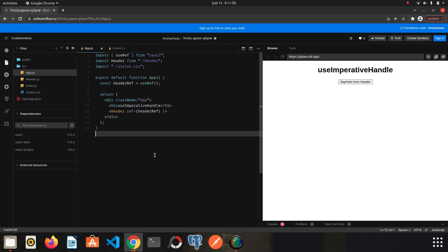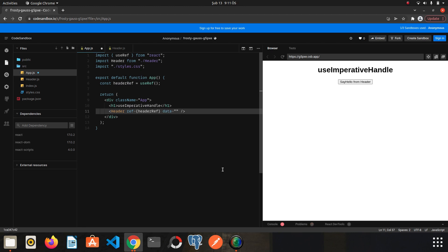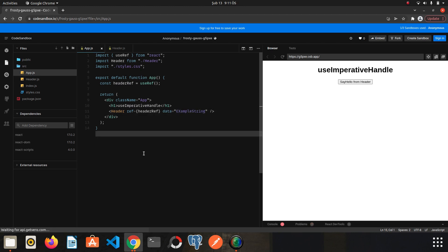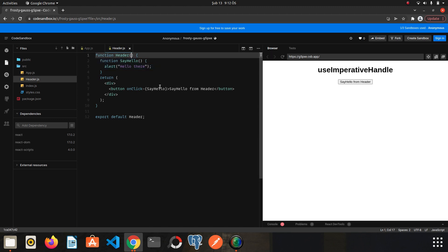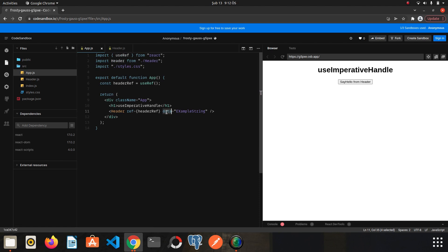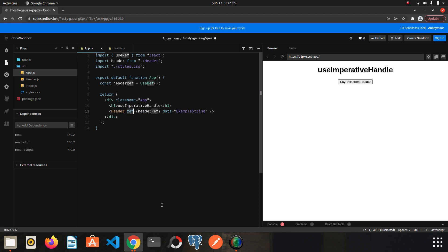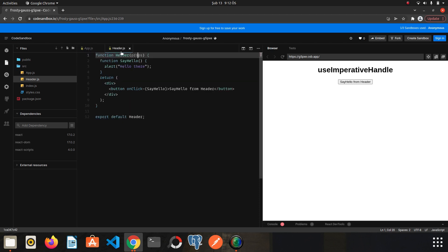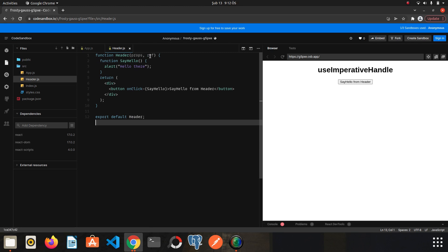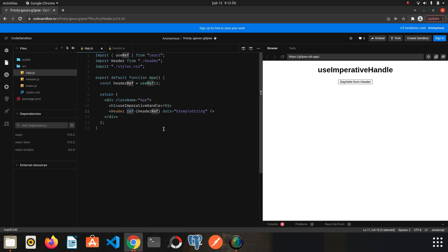When we write something to a component as a parameter we can capture it via props. However, I cannot access the reference via props because 'ref' is a reserved keyword. So how do I access this ref inside the Header component? If we give a second parameter to Header — let's call it 'ref' — this ref represents the reference defined for that component.